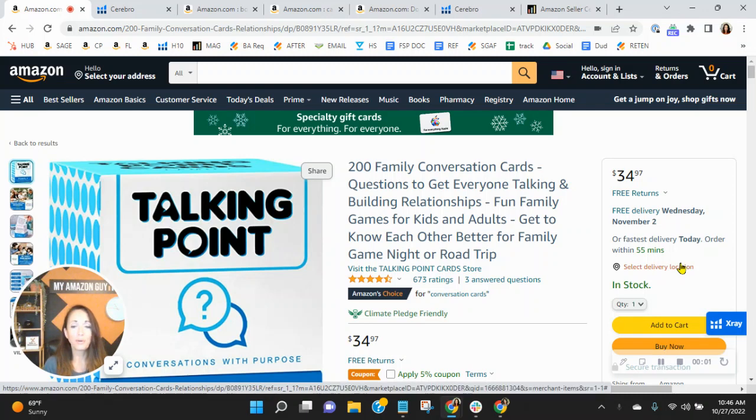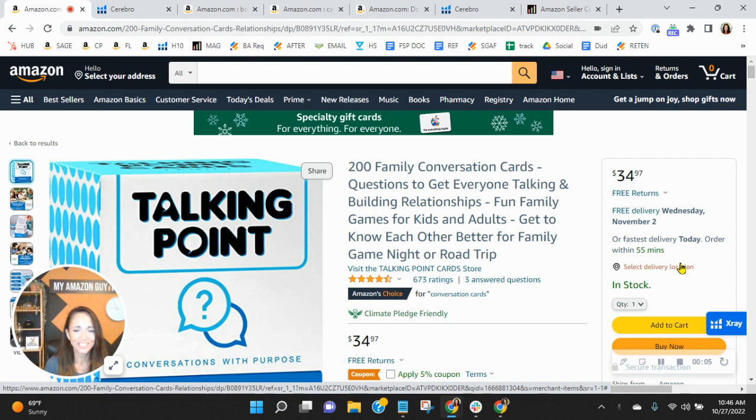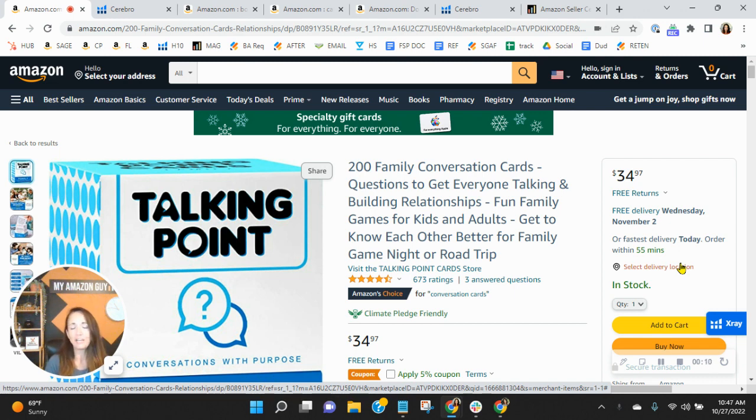Hey, Talking Point team. I want to congratulate you for having Amazon's Choice Badge for conversation cards on this listing. I know how competitive the category can be, so getting a Choice Badge is really a job well done.